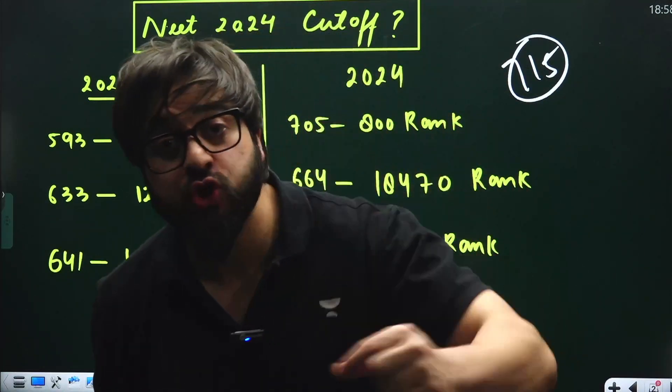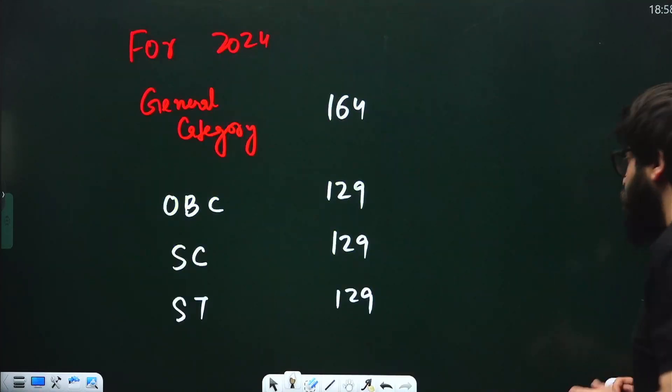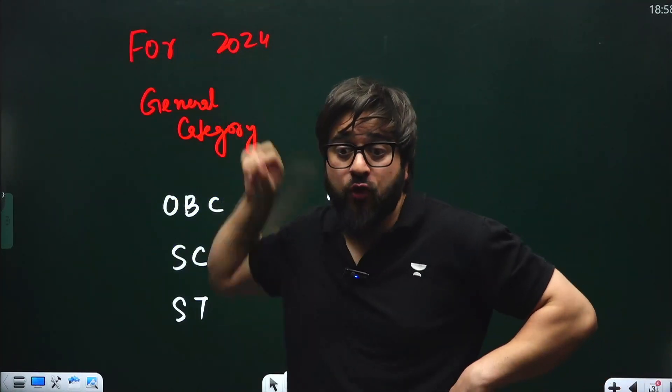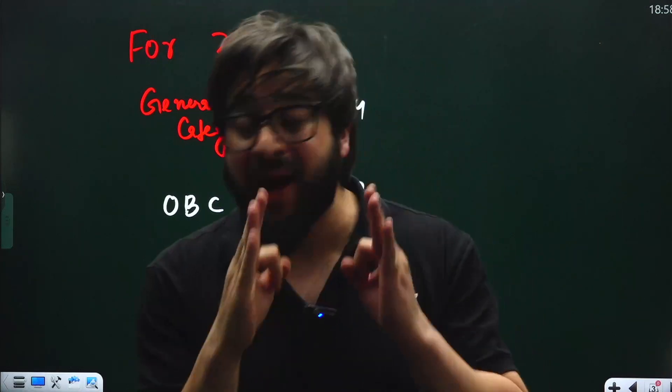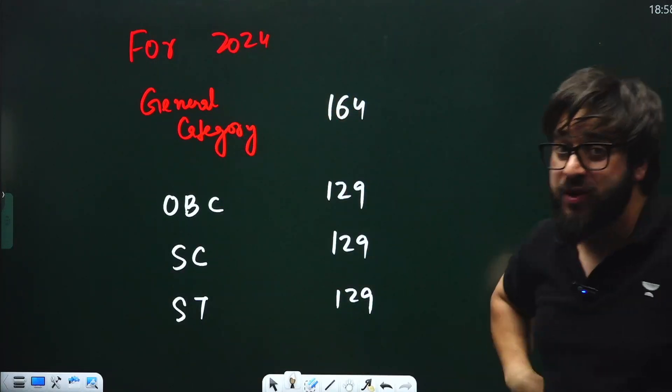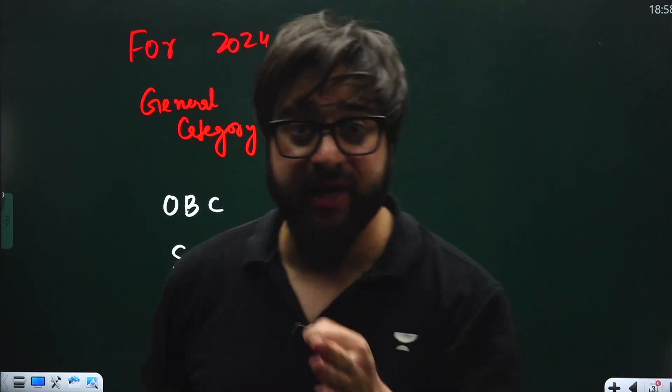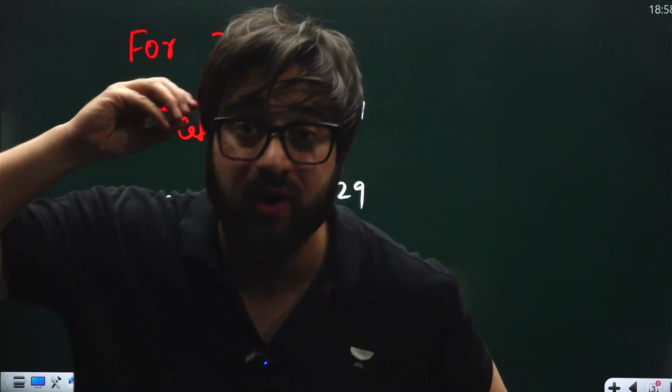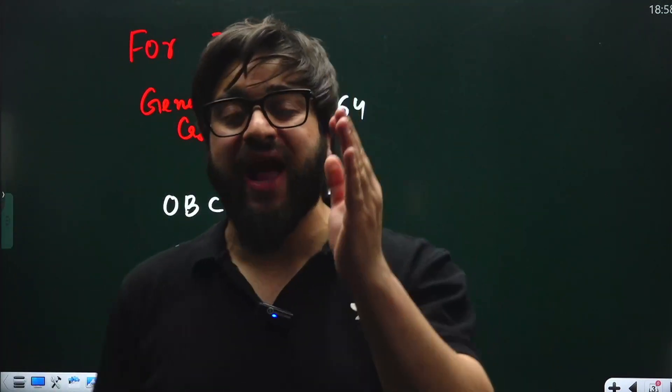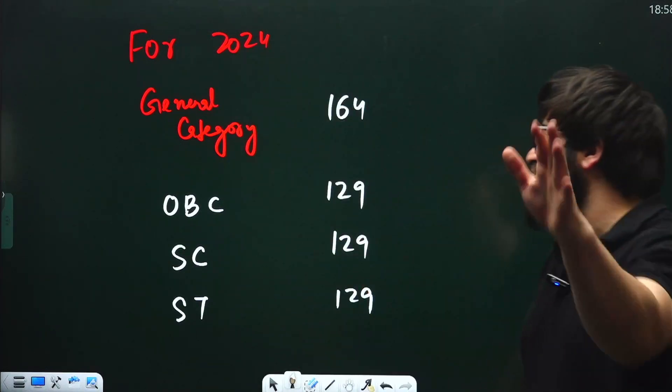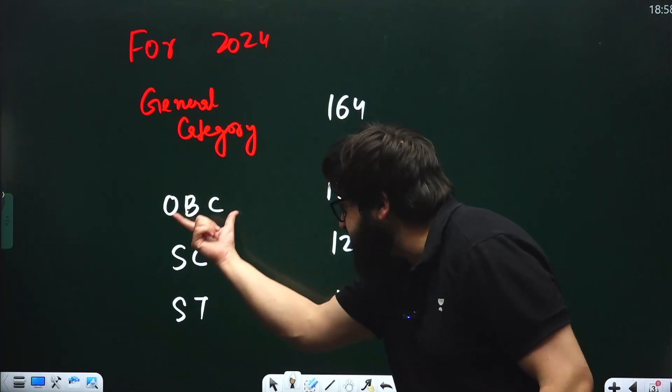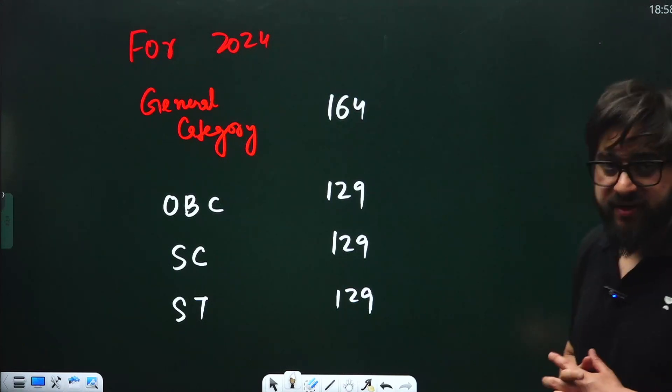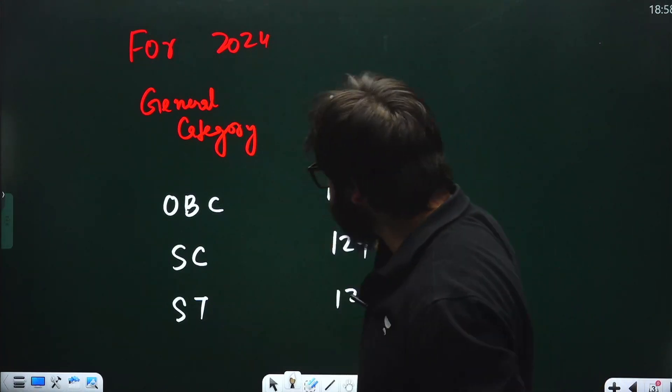For 2024, the qualifying marks for general category is 164. It's extremely huge because the competition was extremely high and the number of candidates appearing in NEET 2024 was huge. For OBC it's 129, SC and ST it's 129 each. These are the qualifying marks.